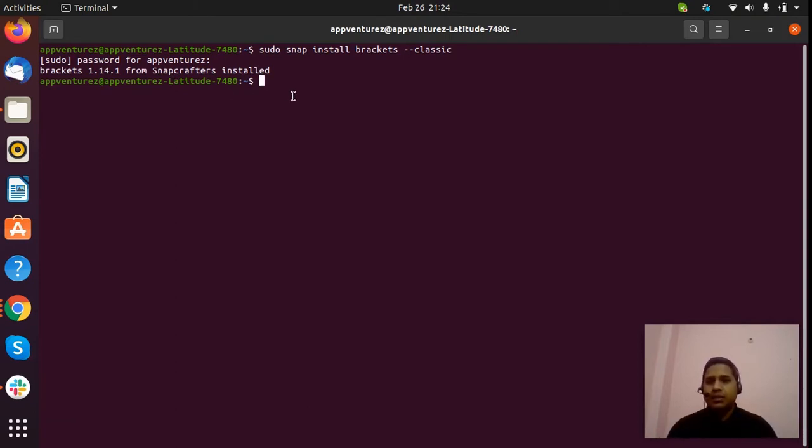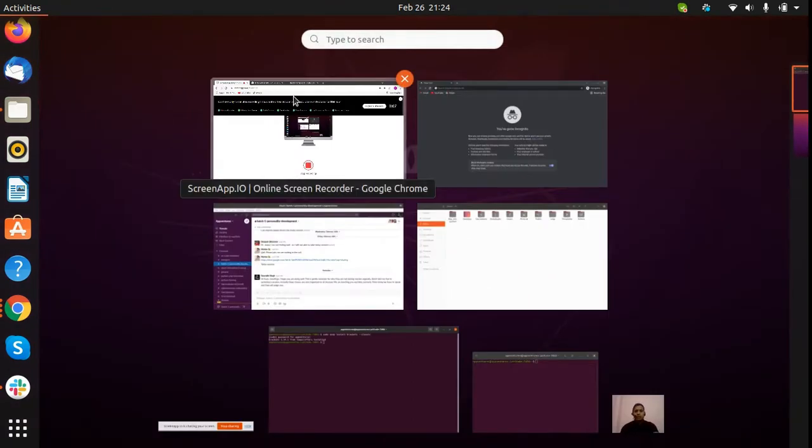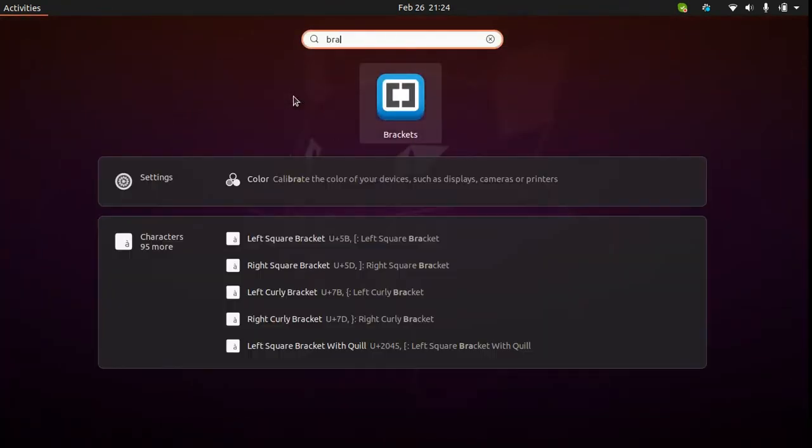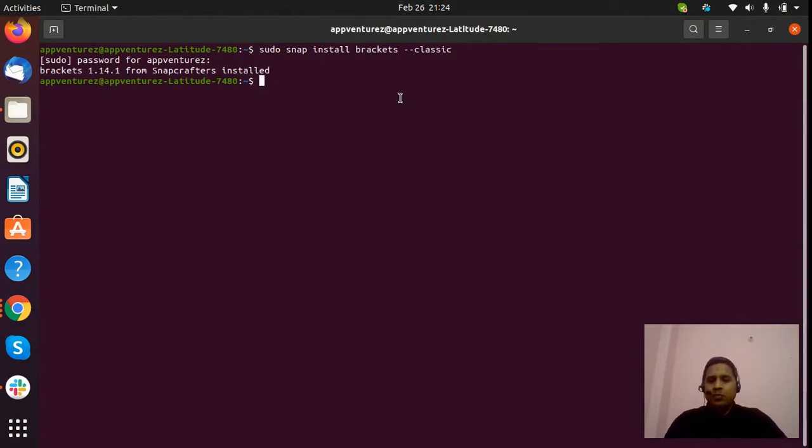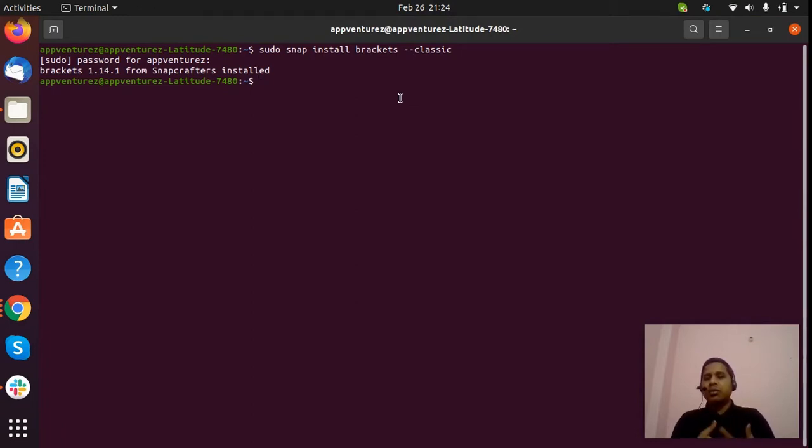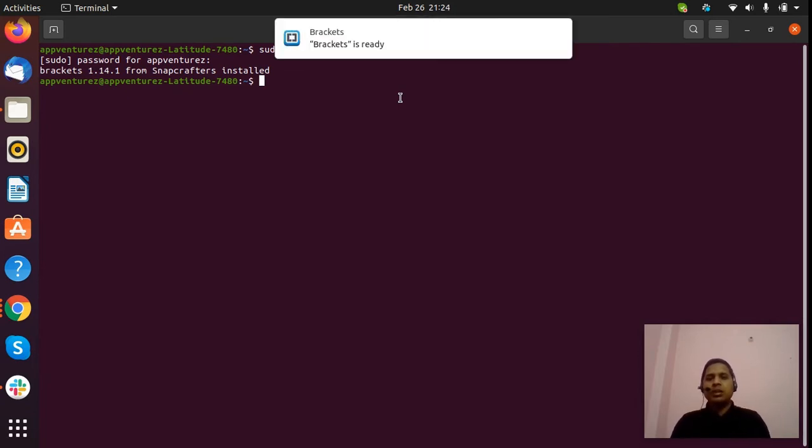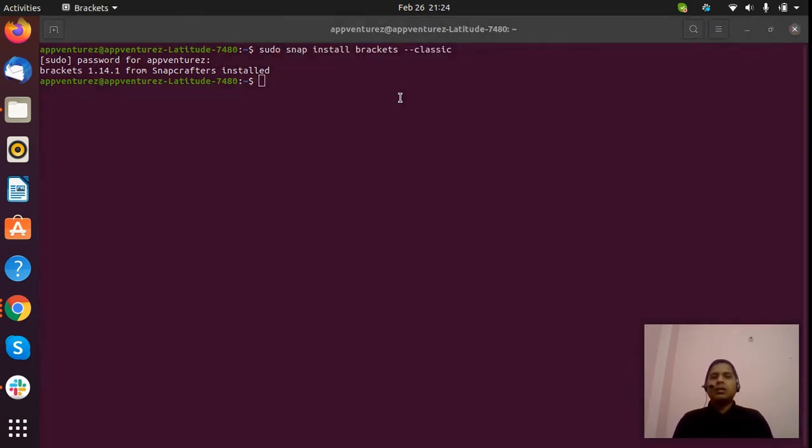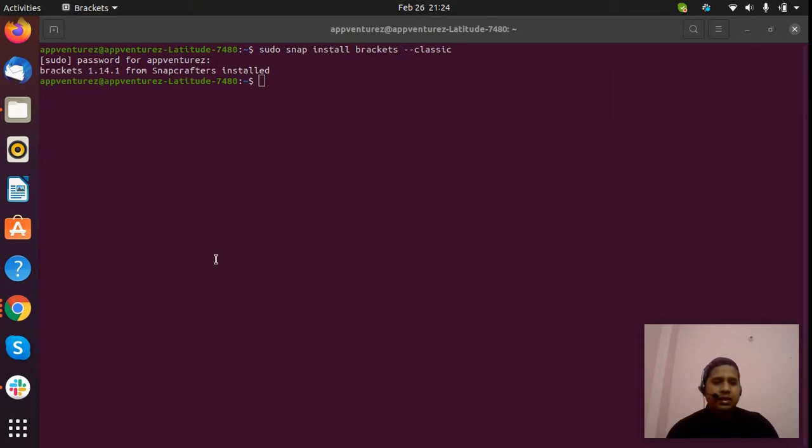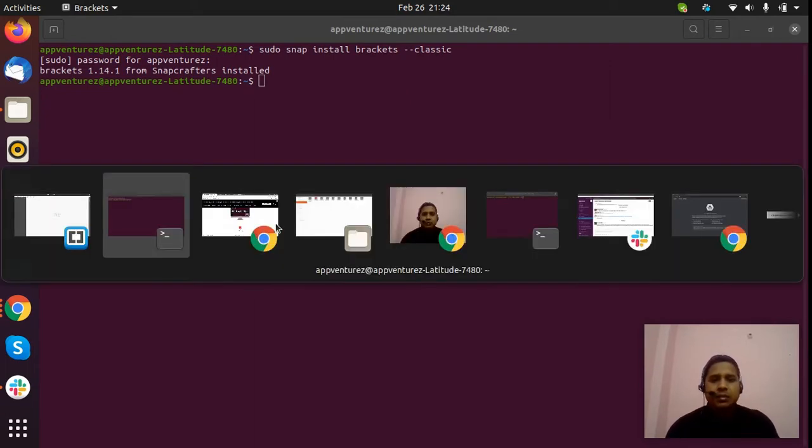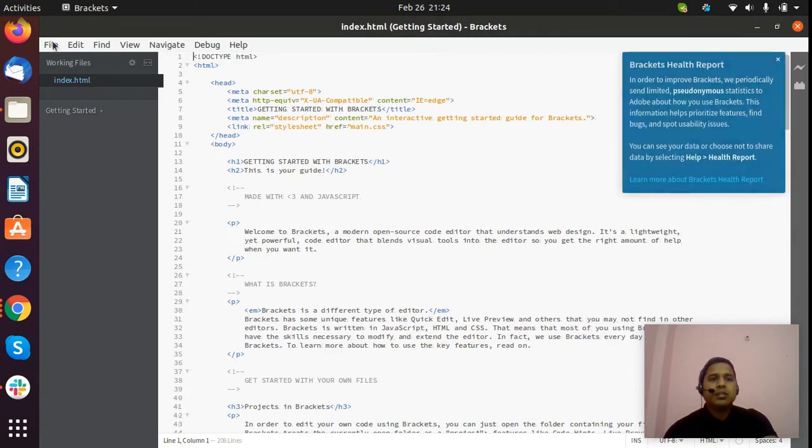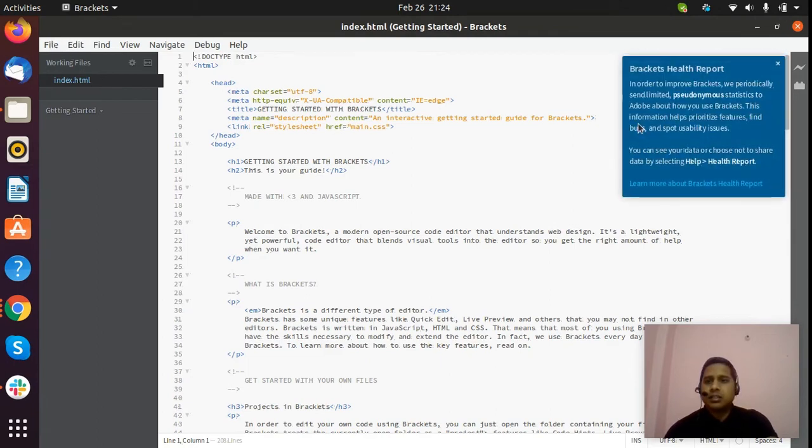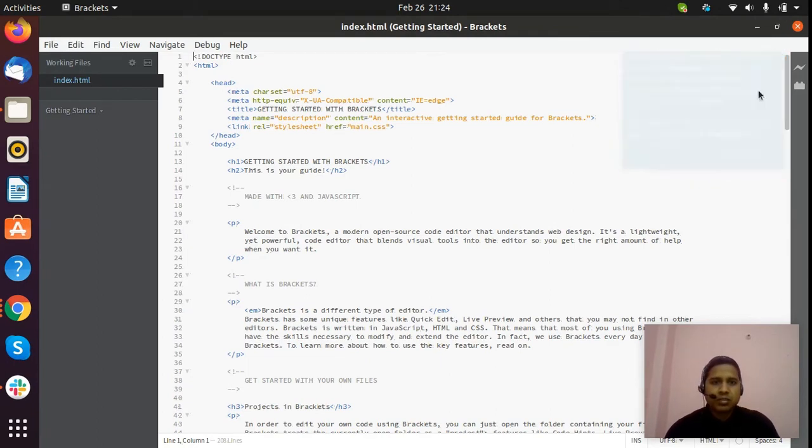Let's just check our editor. I just type 'bra' and you can see Brackets on my system. Now we are going to run a simple program in Python. My Brackets is ready, so let me check - this is the Brackets editor.